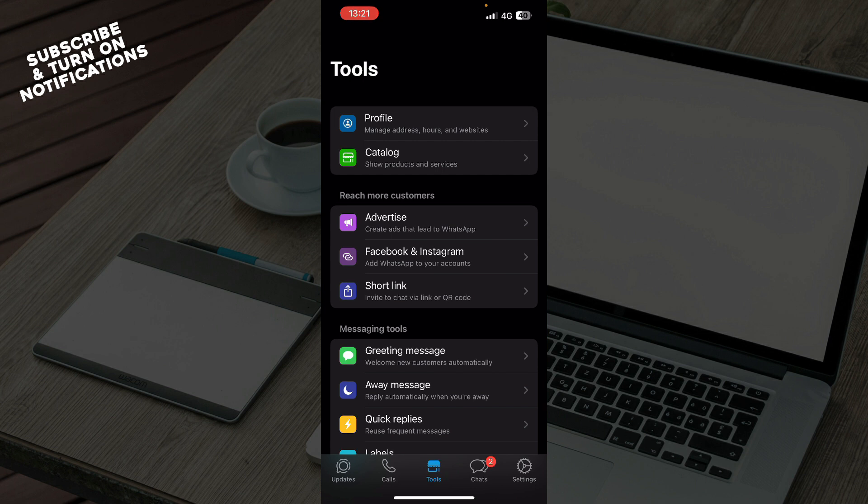Now let's see how you can actually add contacts to WhatsApp Business. So it is pretty simple, you just need to follow these few steps to know how to do it.